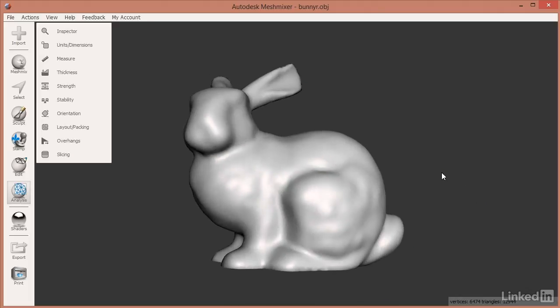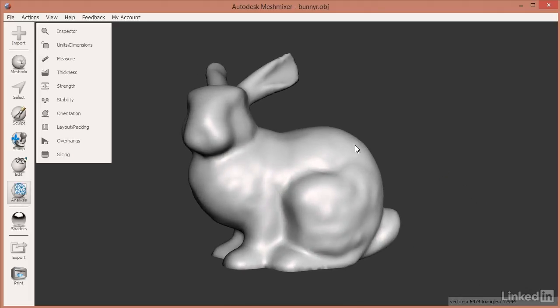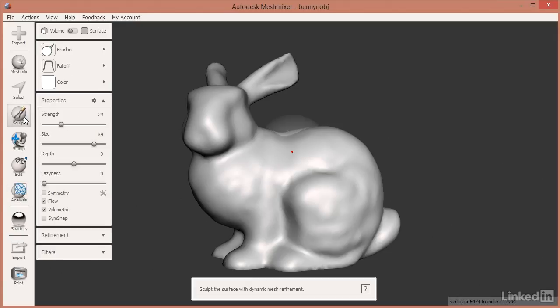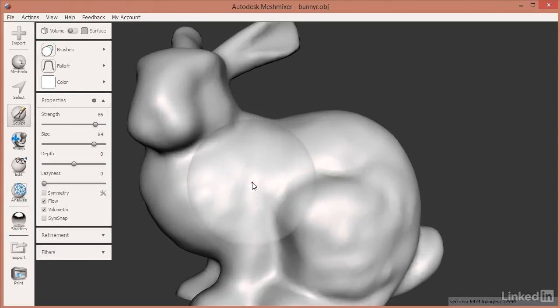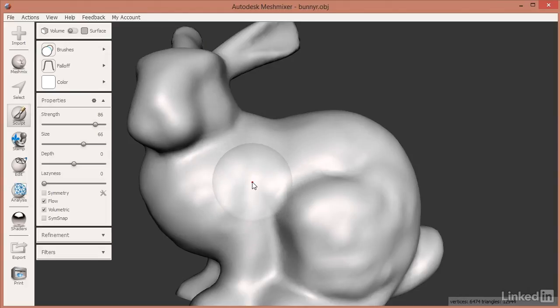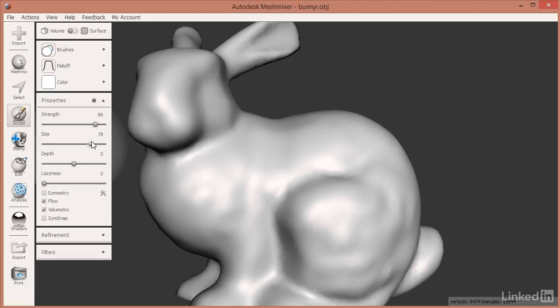So I'm starting off with the bunny right here. There's a couple things you want to keep in mind. As you use these sculpt tools, I'll use the inflate tool down here. I'm pressing the left bracket key to make my mouse a little bit smaller, or I can go down here and drag this to the left or to the right.